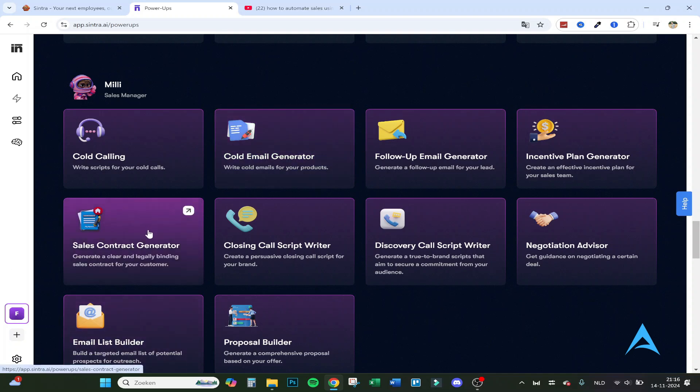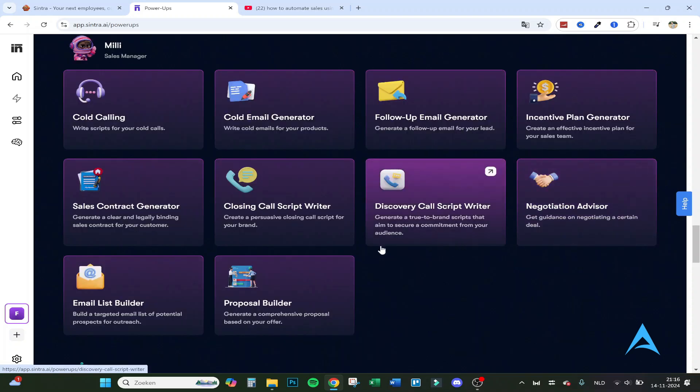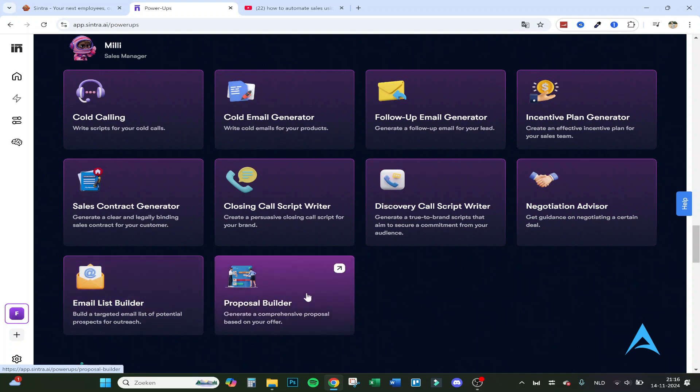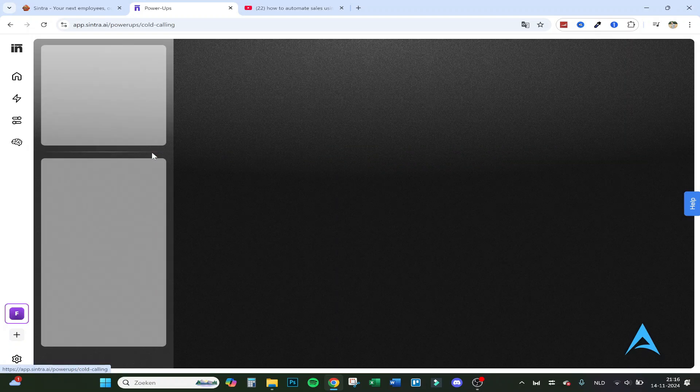It can create an effective incentive plan for your sales team, generate a clear and legally binding sales contract for your customer, create a persuasive closing call script for your brand, generate a true to brand script that aims to secure a commitment from your audience.